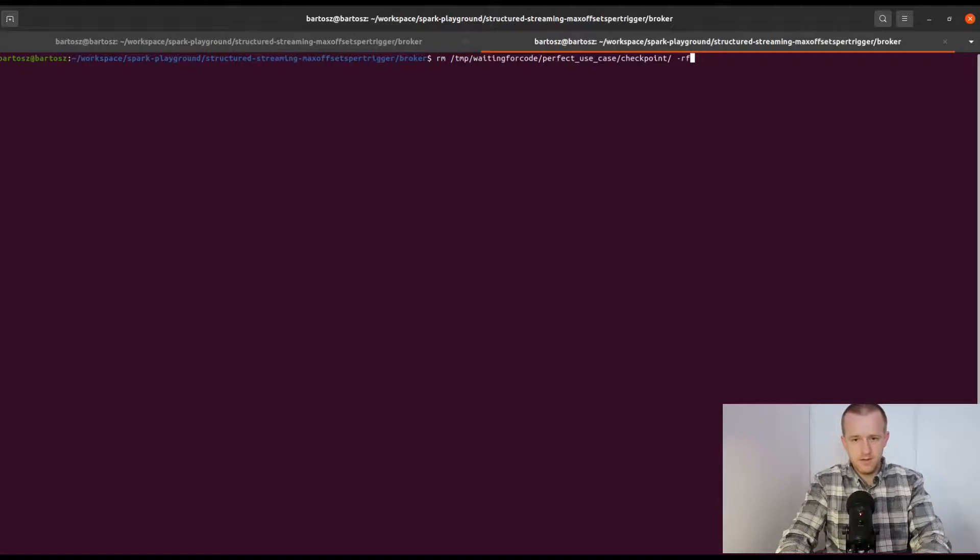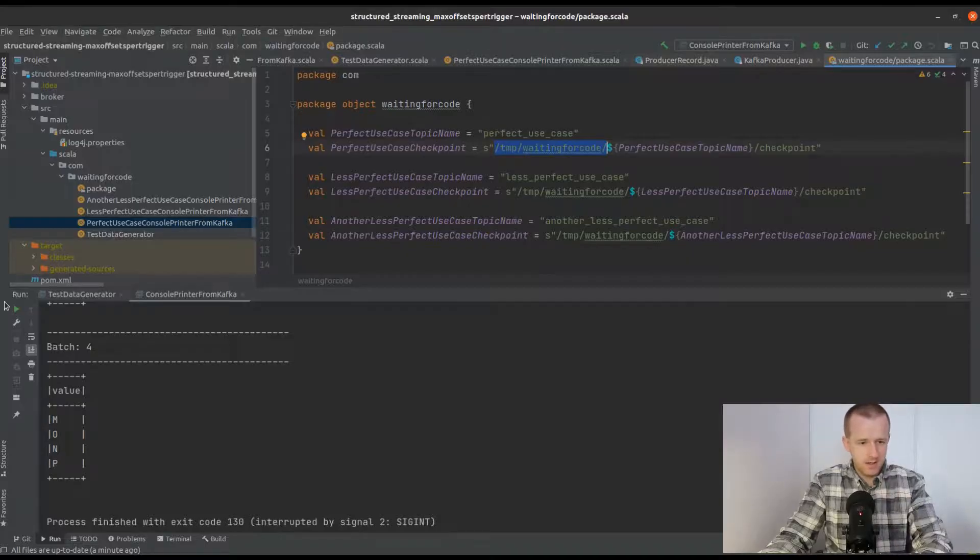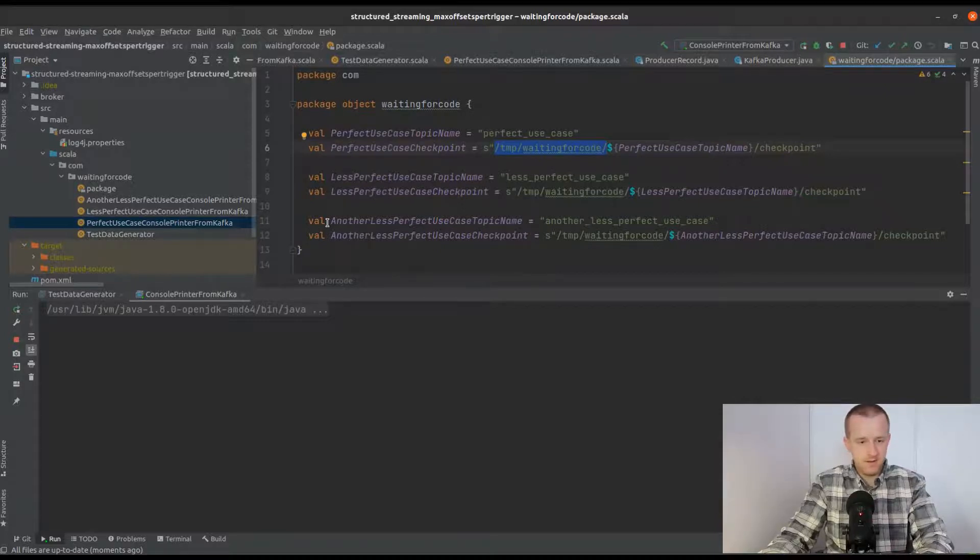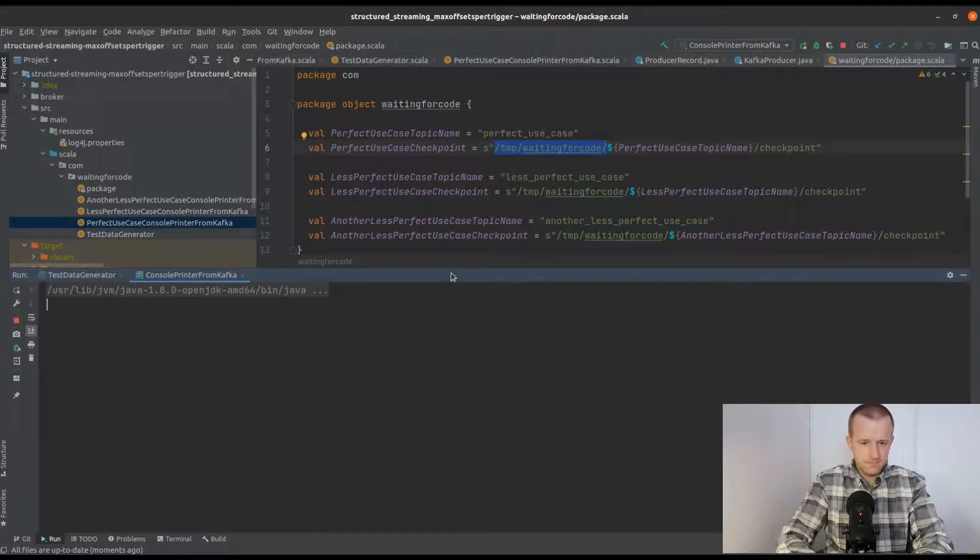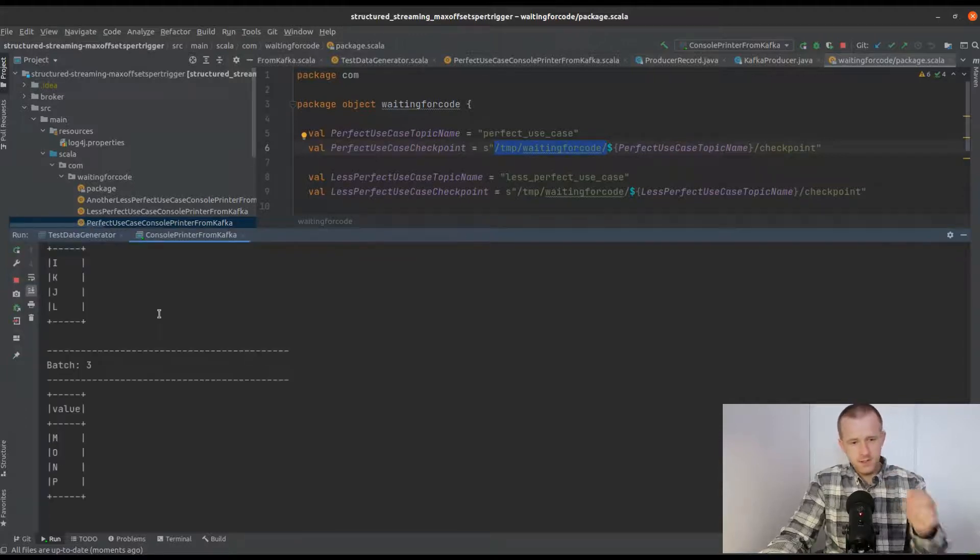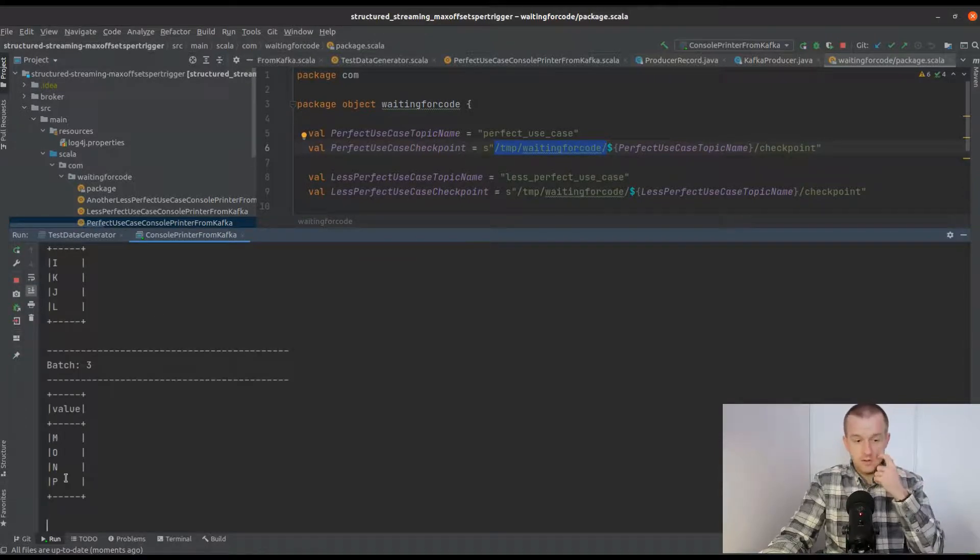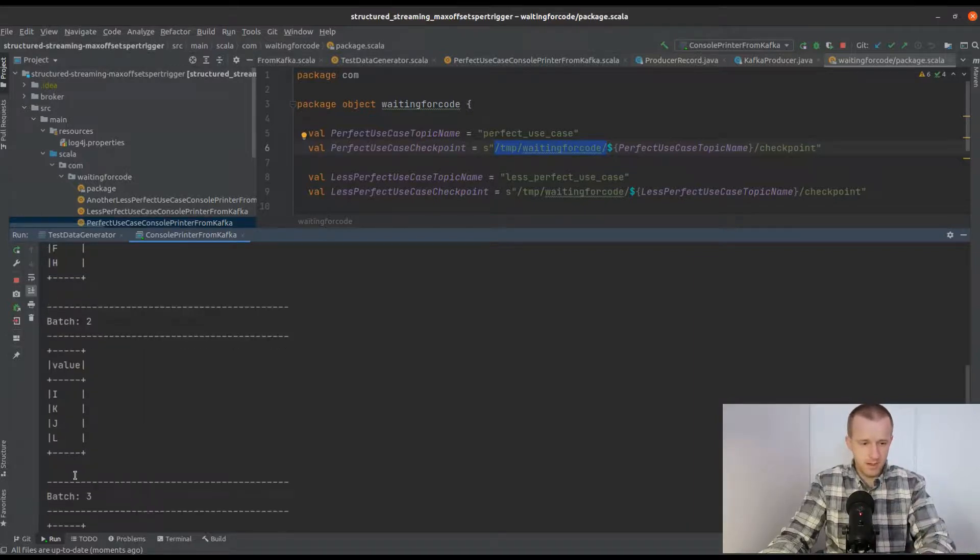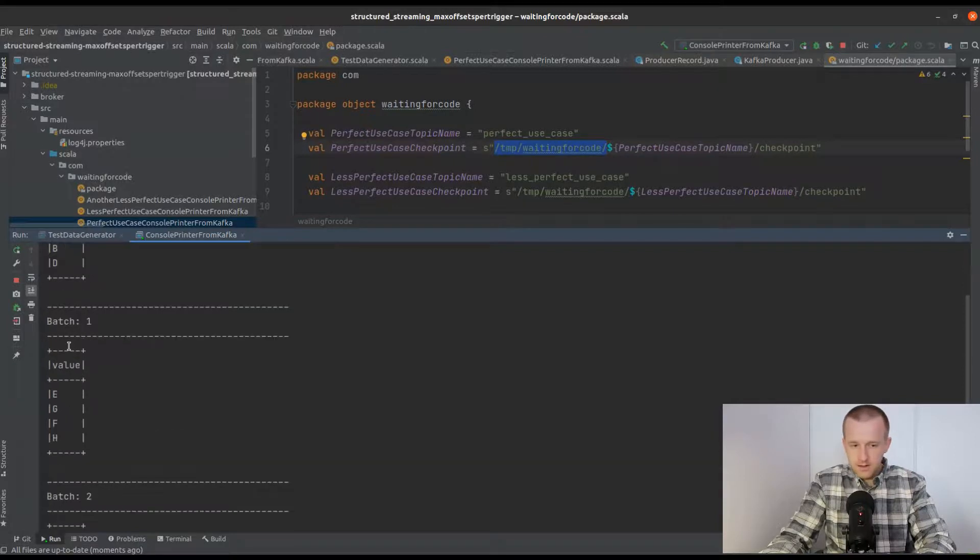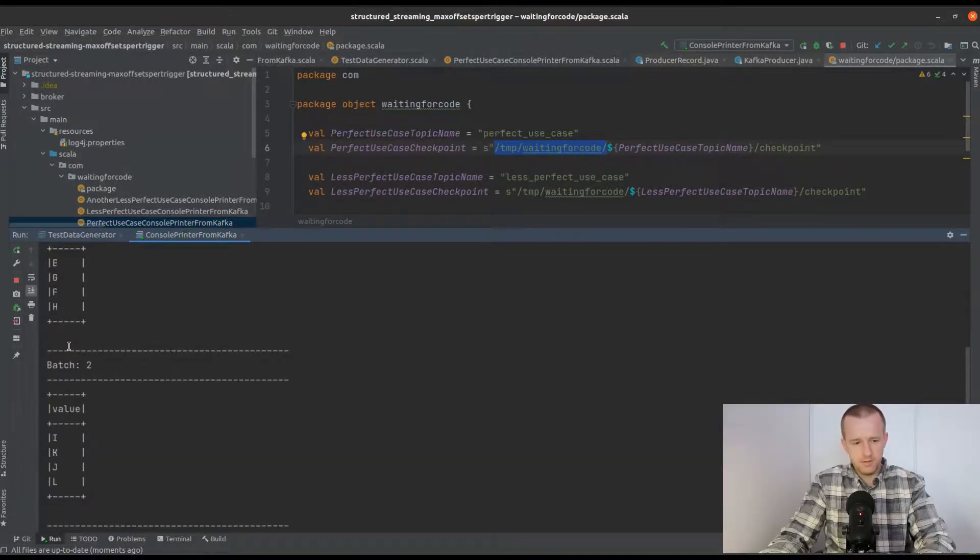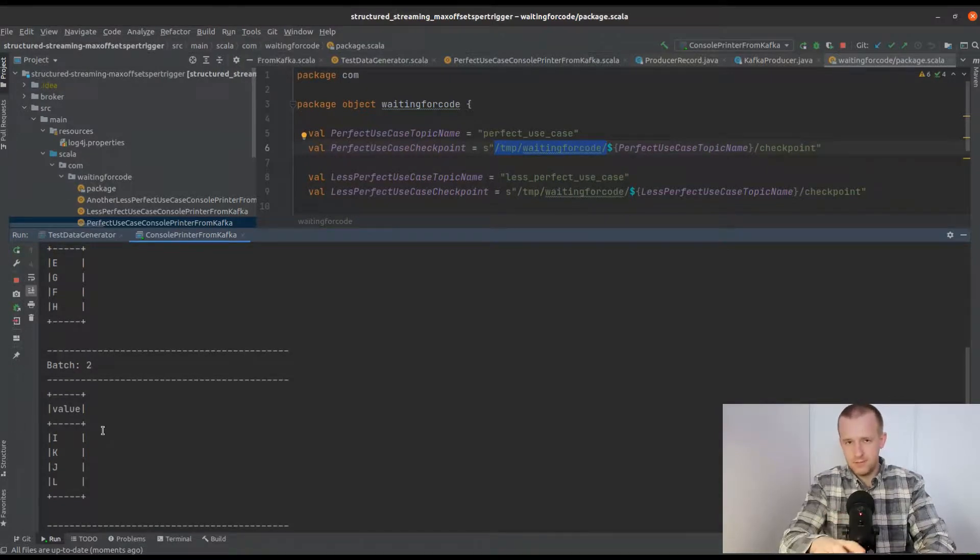I will remove all the checkpoint locations and restart the consumer. As you can see, we got once again four elements per micro batch. These are the same elements as in the previous execution, and that's the first perfect use case.